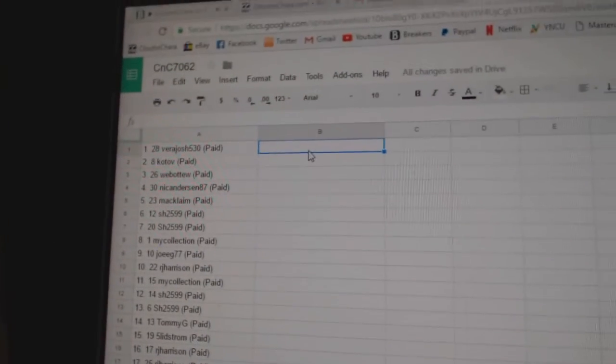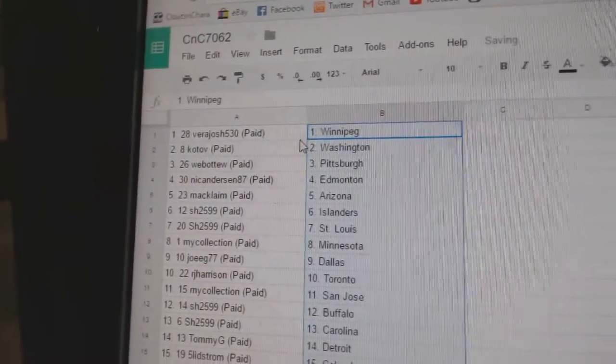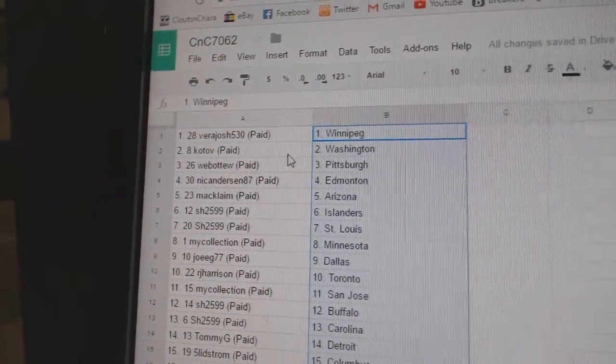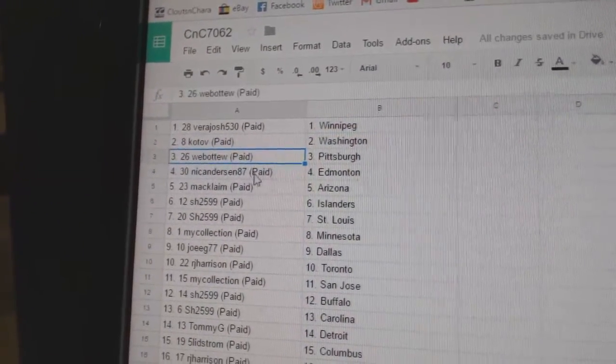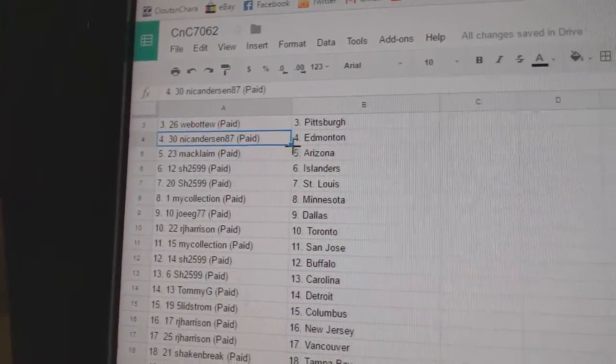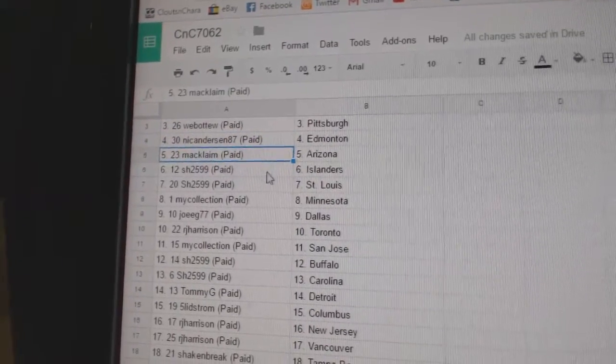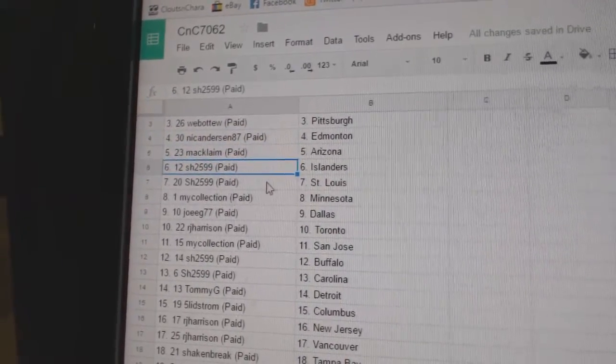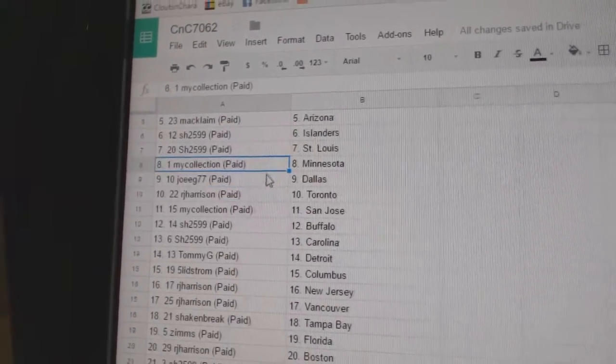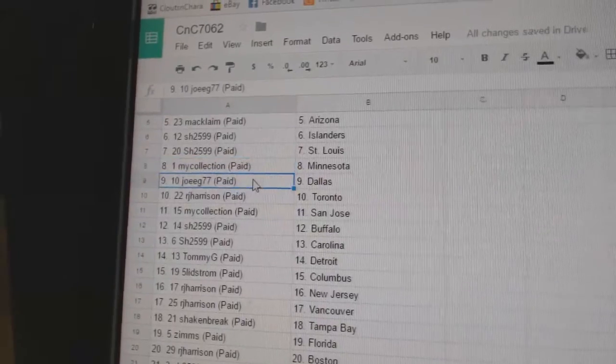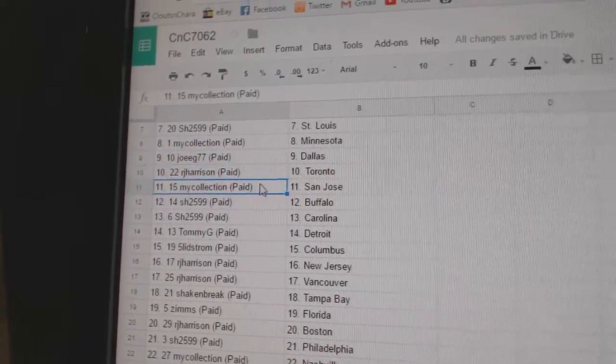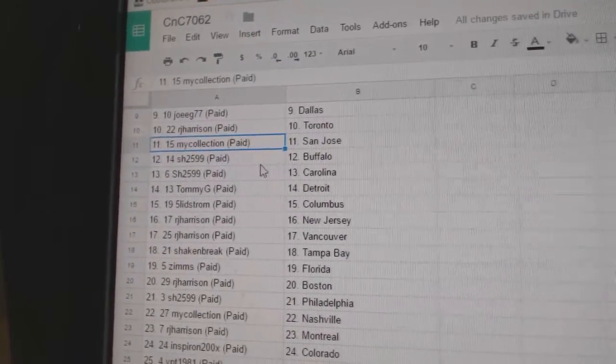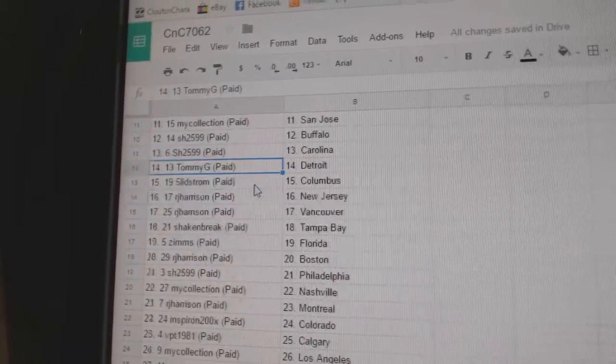Copy paste. So Vera Josh has Winnipeg, Kotov Washington, Web02 Pittsburgh, Nicole has Edmonton, Money Mac, Liam's got Arizona, Sharon has Islanders and the Blues, Manny's got Minnesota, Joey G's got Dallas, RJ Toronto, Manny's got San Jose, Sharon Buffalo.